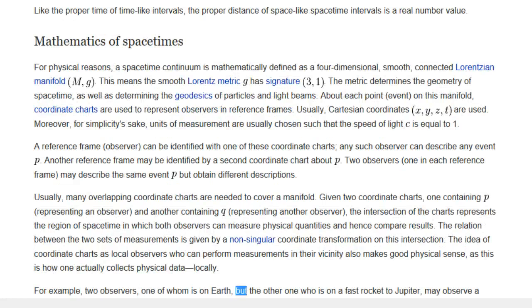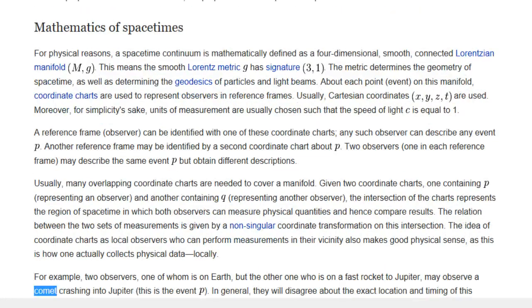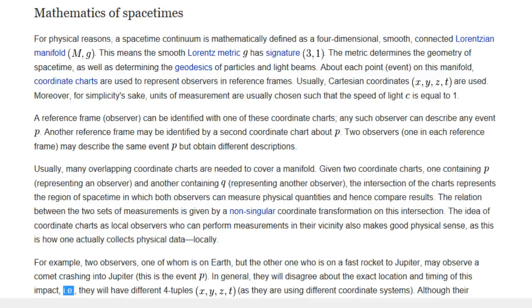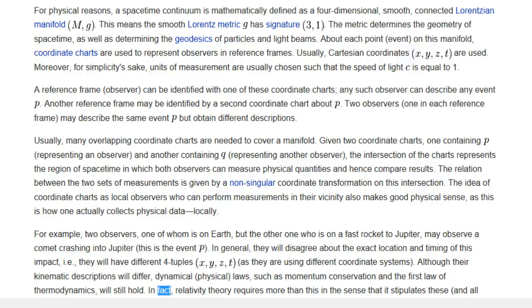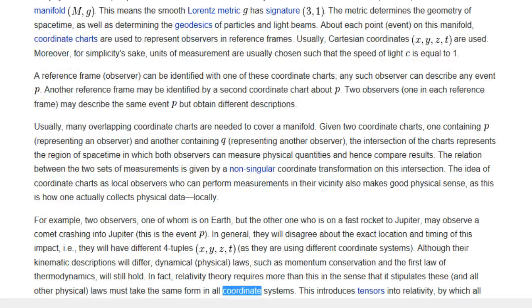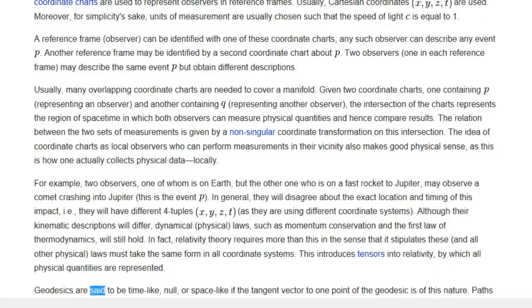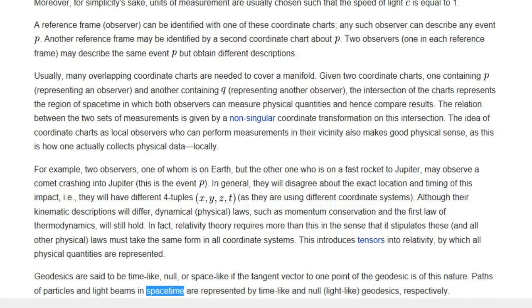For example, two observers — one on Earth and one on a fast rocket to Jupiter — may observe a comet crashing into Jupiter. In general, they will disagree about the exact location and timing of this impact, having different four-tuples as they are using different coordinate systems. Although their kinematic descriptions will differ, dynamical physical laws such as momentum conservation and the first law of thermodynamics will still hold. Relativity theory requires more than this, in the sense that it stipulates that these and all other physical laws must take the same form in all coordinate systems. This introduces tensors into relativity, by which all physical quantities are represented. Geodesics are said to be time-like, null, or space-like if the tangent vector at one point of the geodesic is of this nature. Paths of particles and light beams in space-time are represented by time-like and null (light-like) geodesics, respectively.